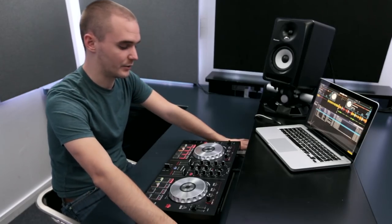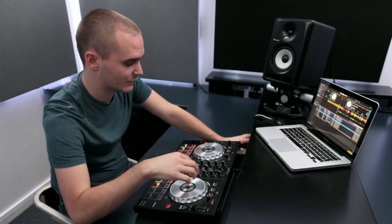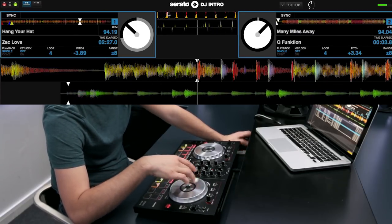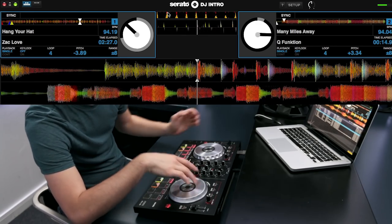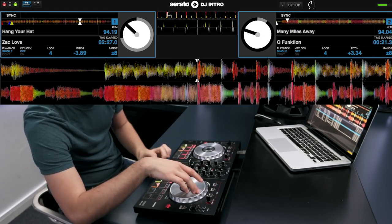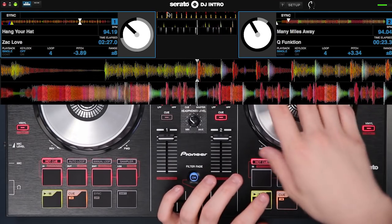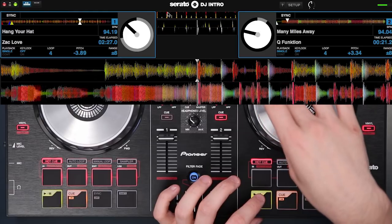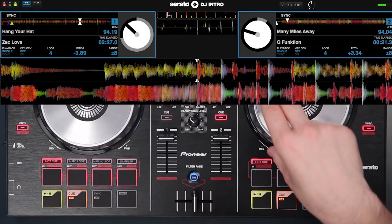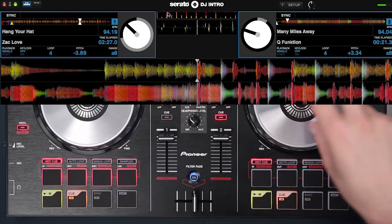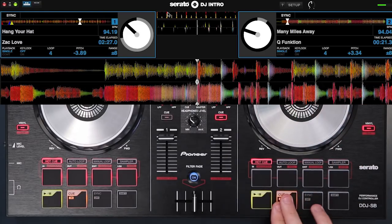Now I've loaded my track that I want to mix in, I'm going to find the part of the track where all the drums and bass are in so there's the most impact when I cut the track in. I can see the bass and drums kicking here so I want to cut from there, and I'm going to set that as a cue point. I'll scrub to that point using the platter, hit pause, then hit cue — so when I hit play it's going to play from that cue point.